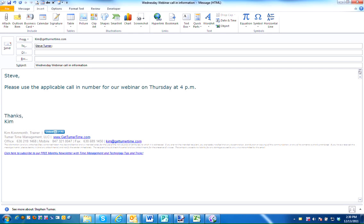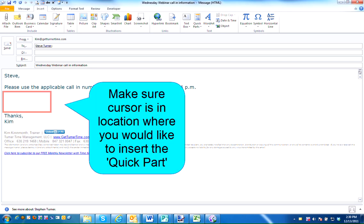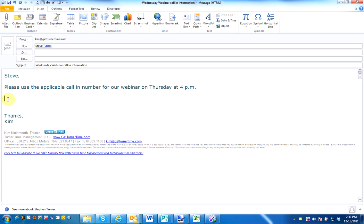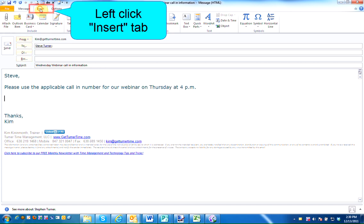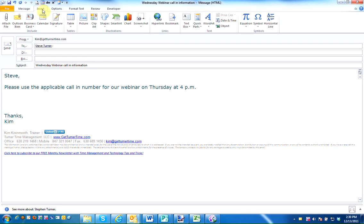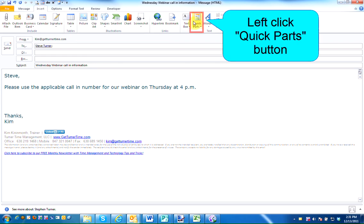Now, if I were to create a new email and I'd like to use this information, I want to place my cursor in the location where I'd like the Quick Part to appear. I'm going to left click on the Insert tab and left click on Quick Parts.